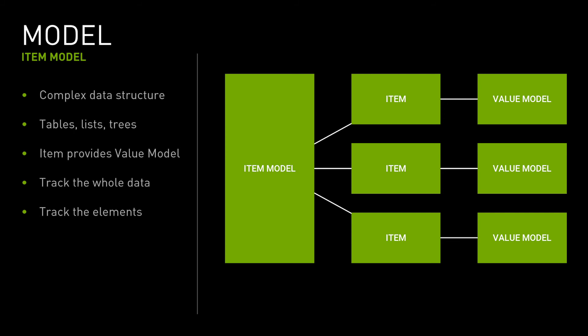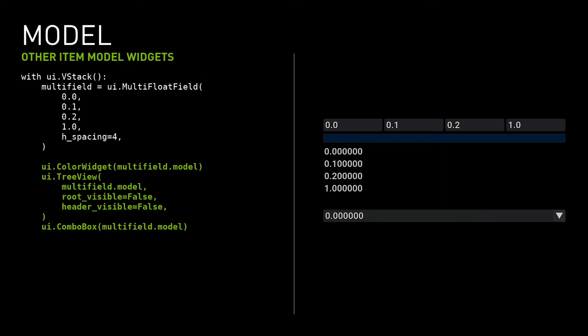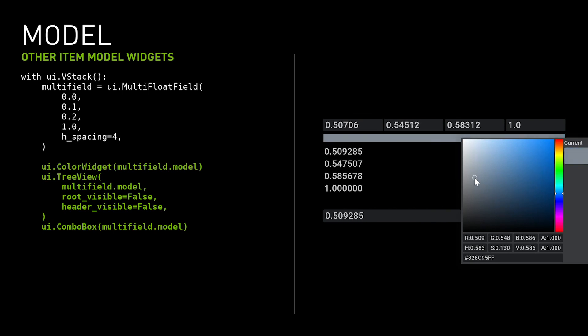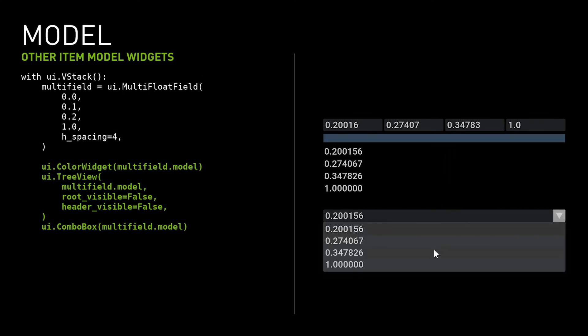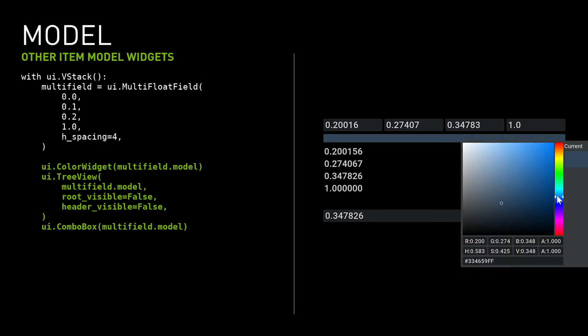The simplest example of using the item model is the multifield widget. It contains a text field for each item of the model. It's also possible to access each item's value model and use it in other model-based widgets. It's possible to use the same item model in the widgets of an entirely different kind. They obtain the same data from the model and present them to the user in a different way.